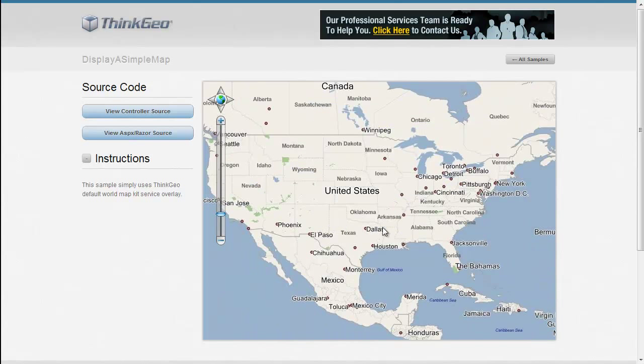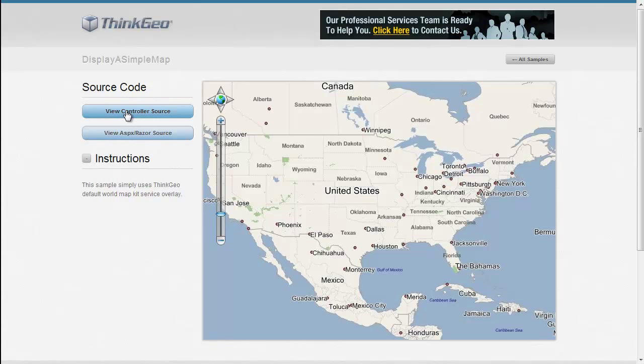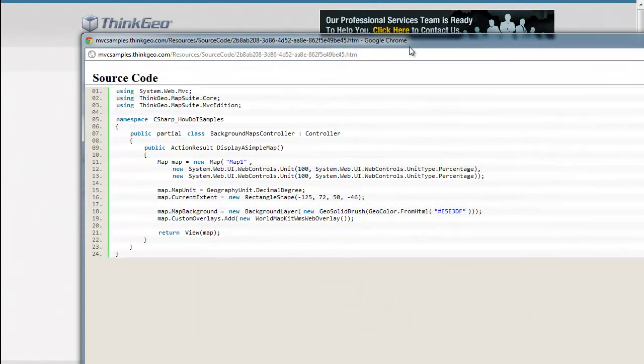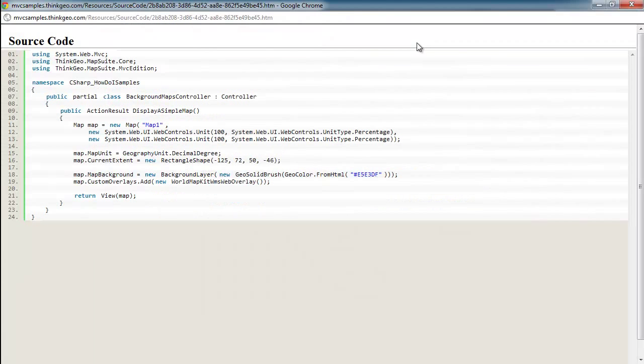To get something like this up and running is just really a few lines of code, so let's dig right in. For this sample, most of the code is in the controller source, so if we pop that window up, you can see there's about six or seven lines of code here.